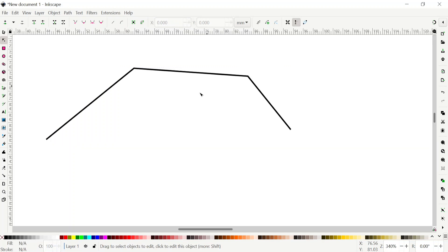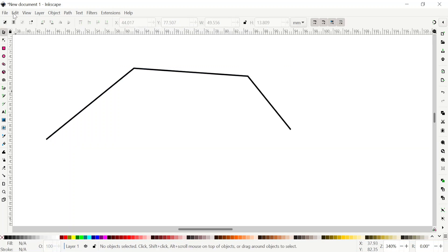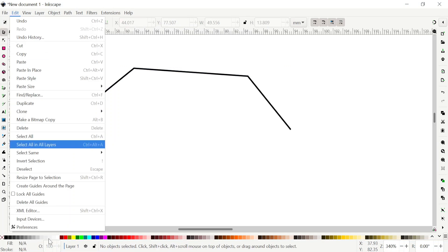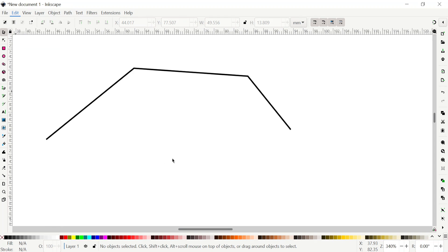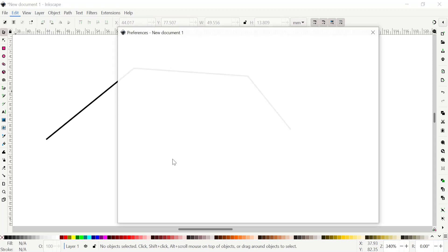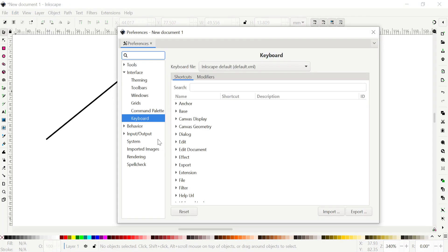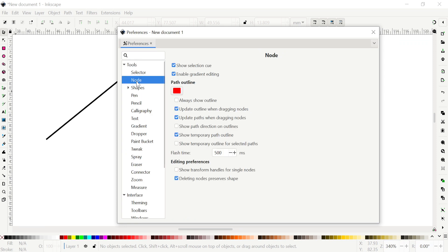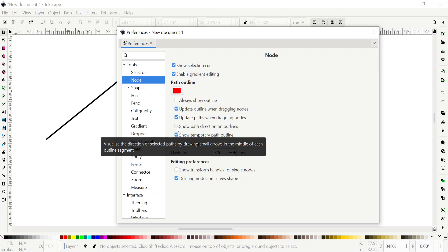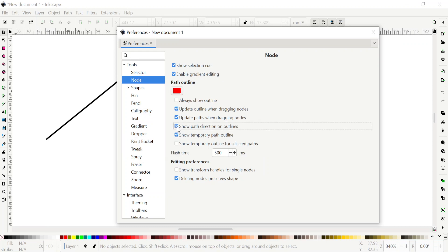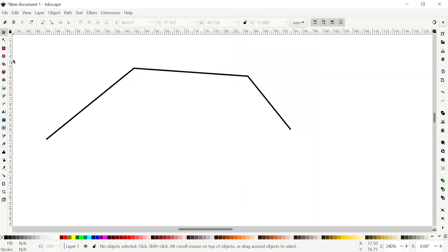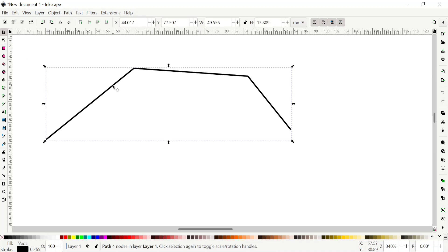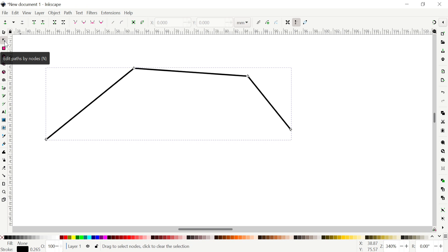Later on we want to check it. To do that, we will go again to Preferences, wait until it comes up, and then go to Tools, in the Nodes, and click on Show Path Direction. Click on that so it shows the direction. Now come here again, select the object, click on Edit the Path.